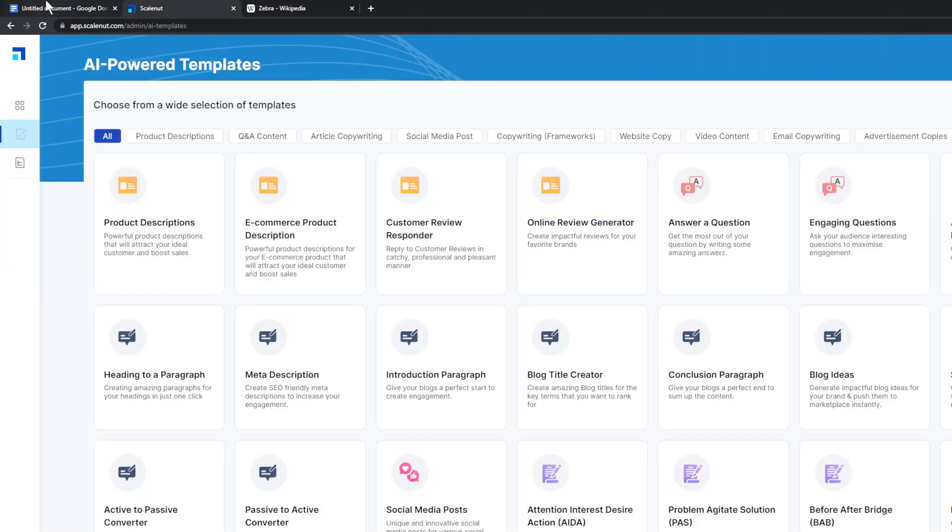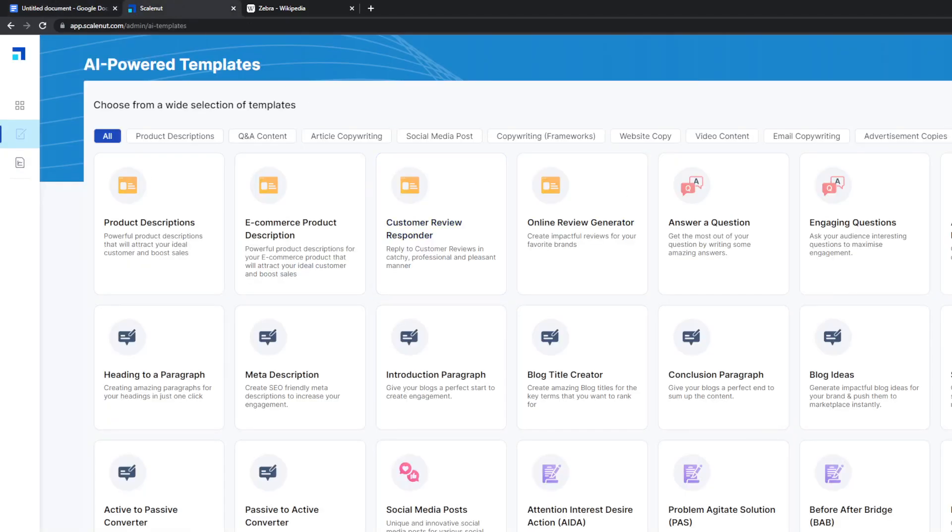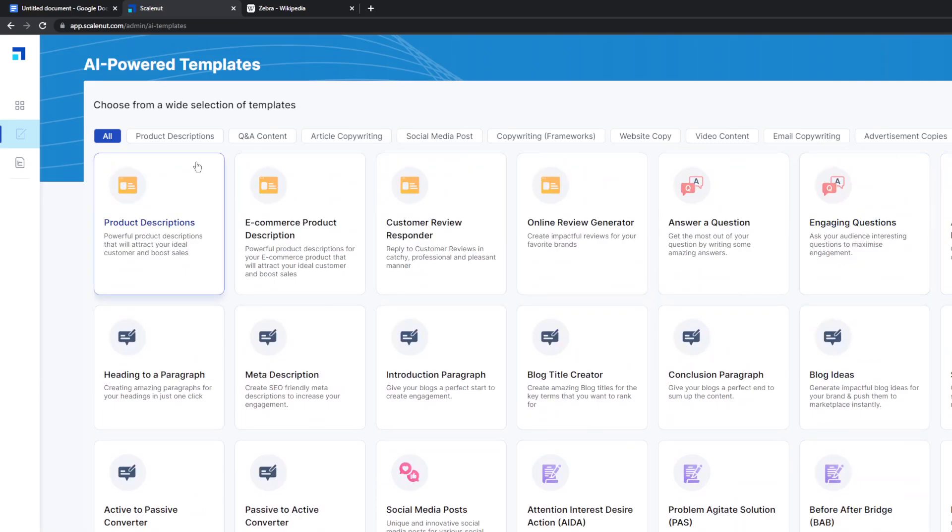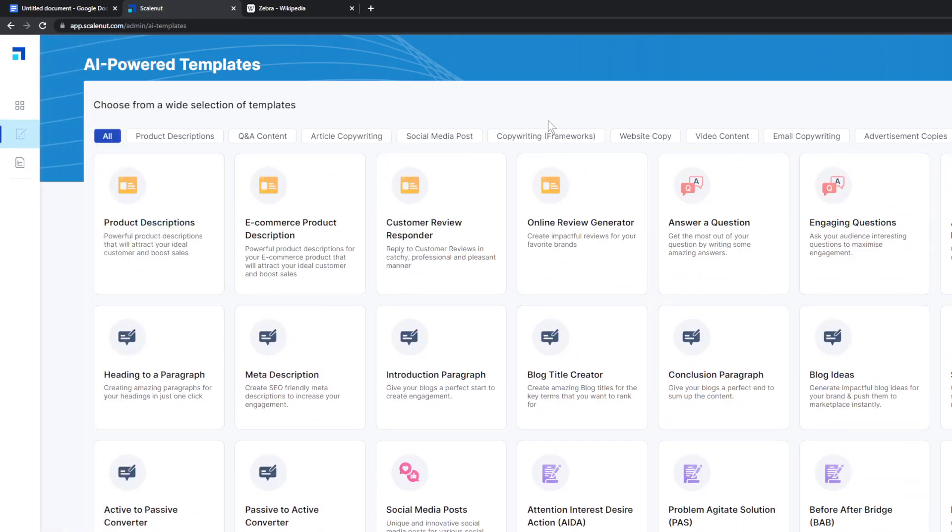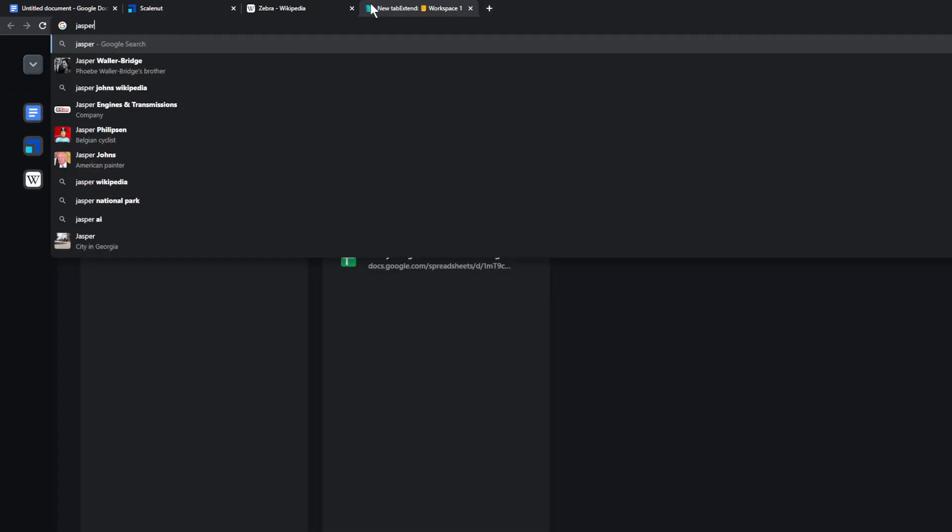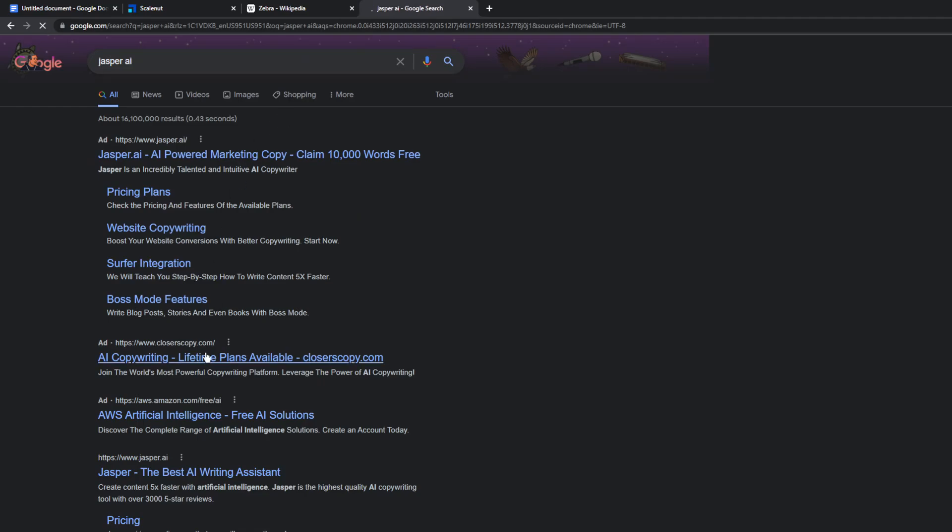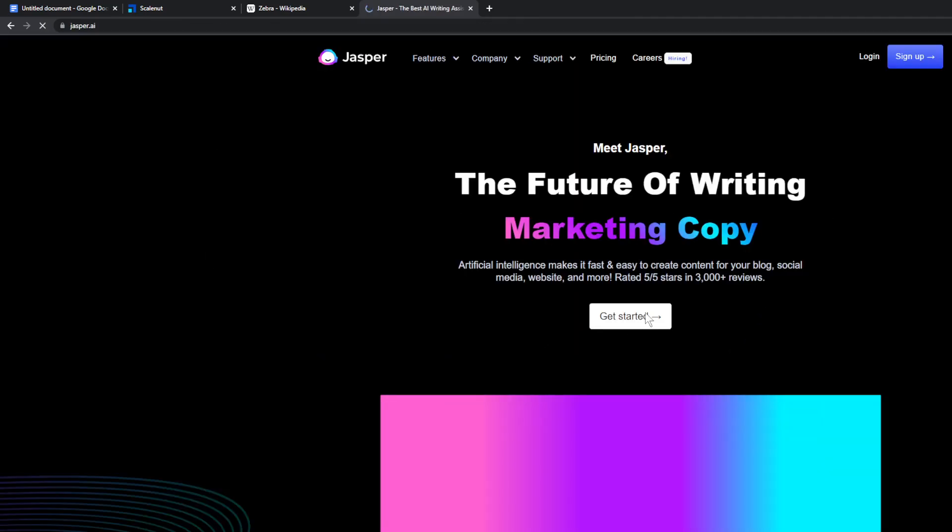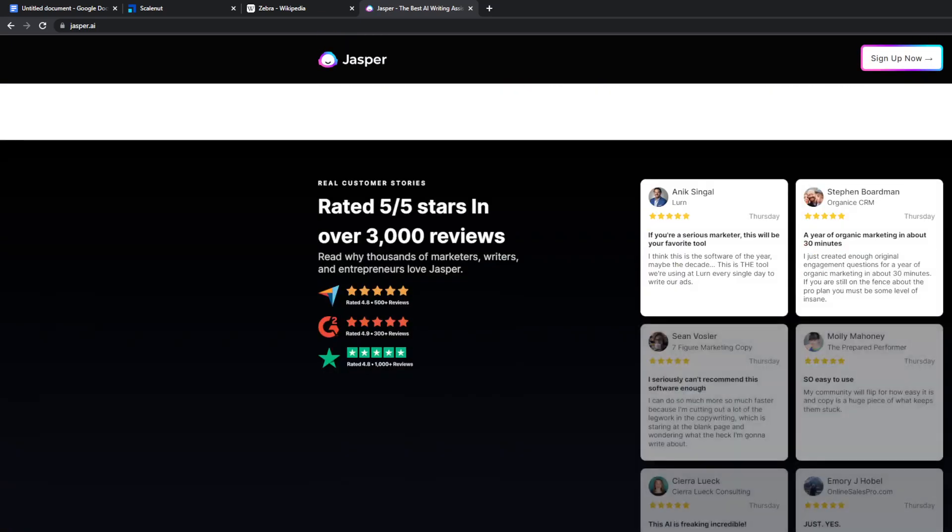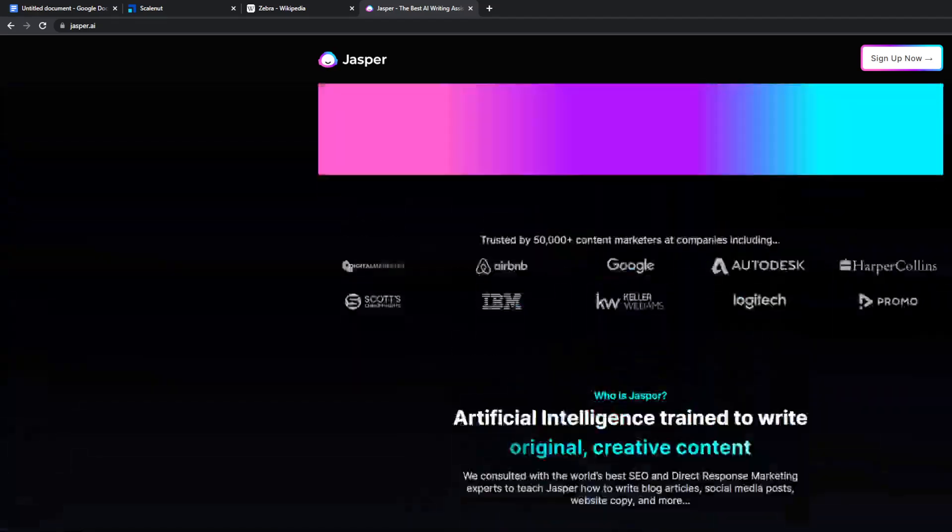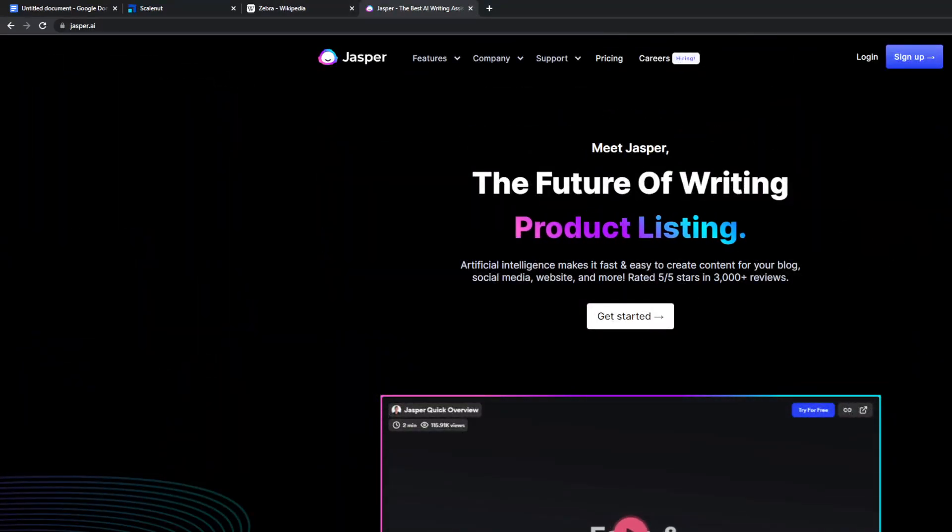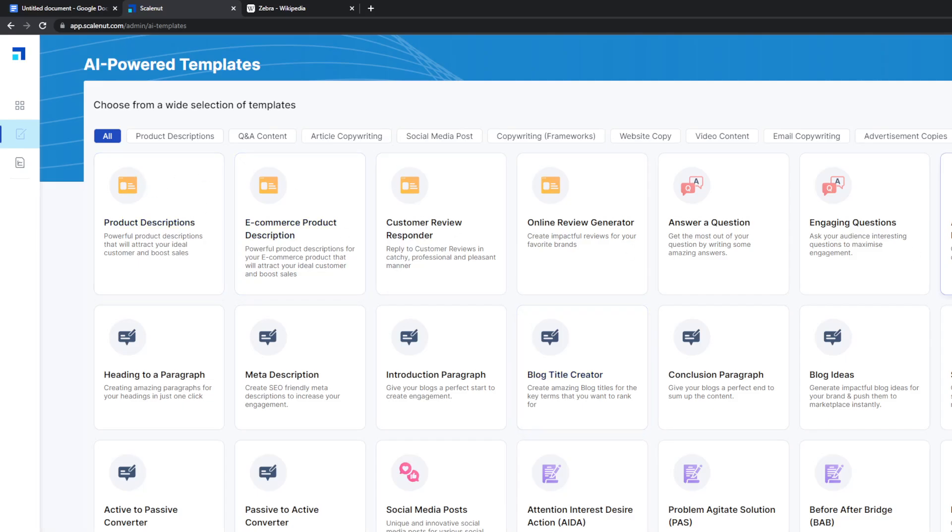So another thing that ScaleNut has is you've got their website, which they have an AI copywriter. So like the thing that Shortly allows you to do, but also Jasper AI allows you to do. Jasper is these guys. They allow you to do the same thing. I haven't really tried it out as an... I don't really do much marketing stuff, but it is the same kind of tool, essentially.